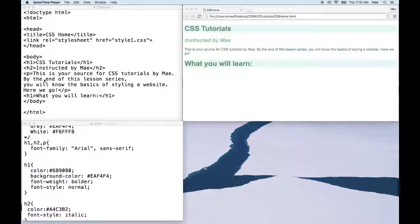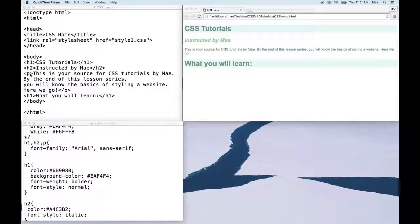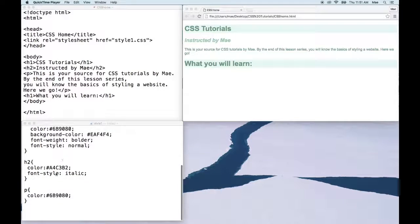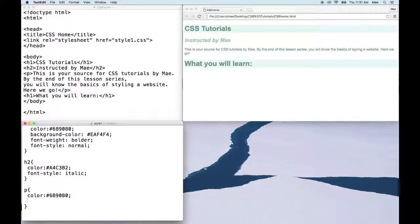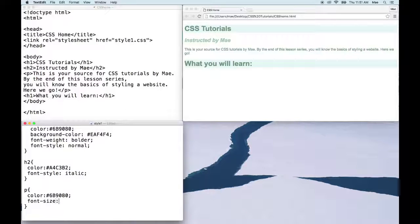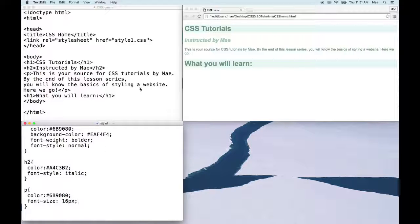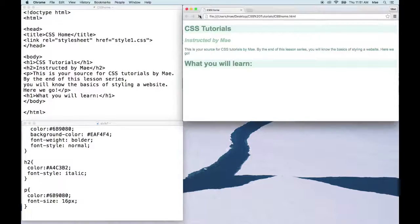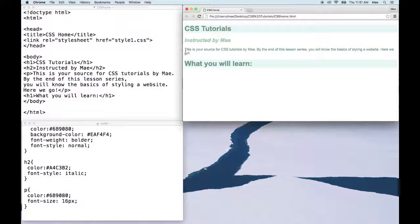Usually your default size is 16 pixels for your paragraph. So going down to P, if we type the property font-size and set the value to be 16 pixels, save that and refresh, you're not going to see a change.